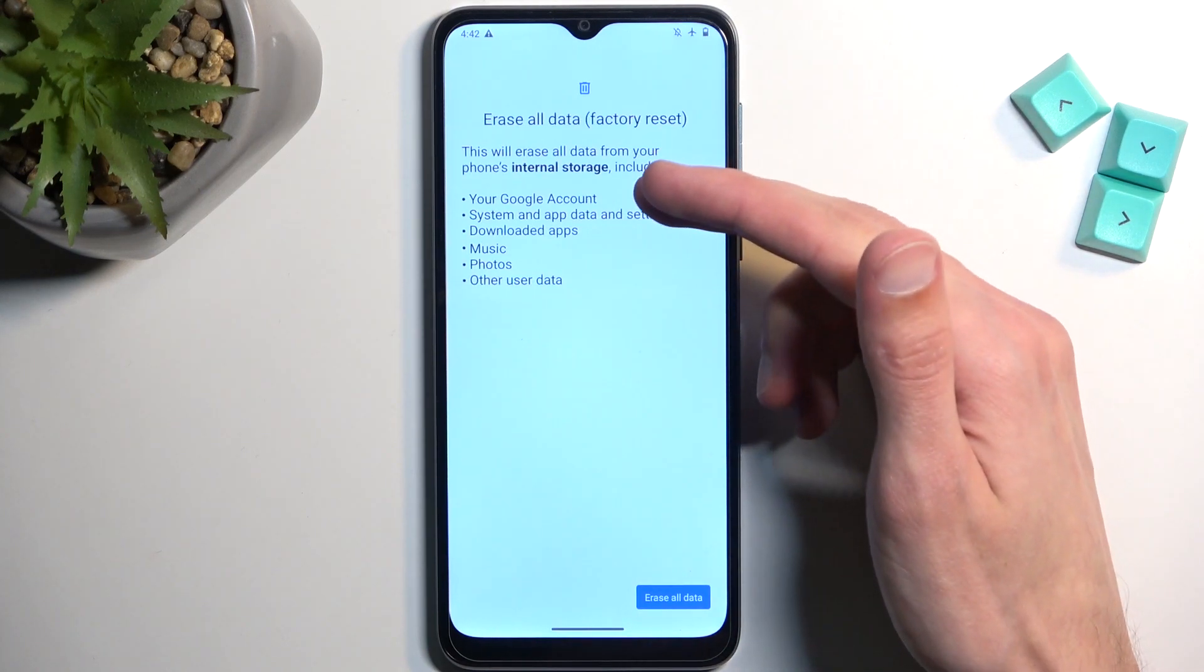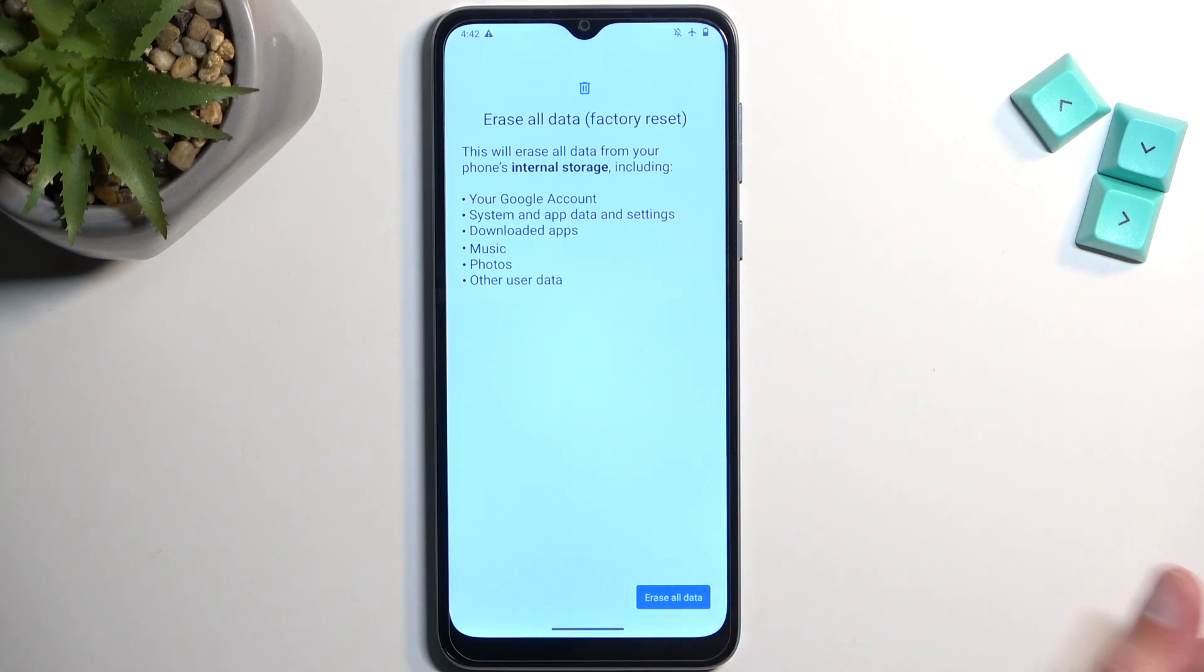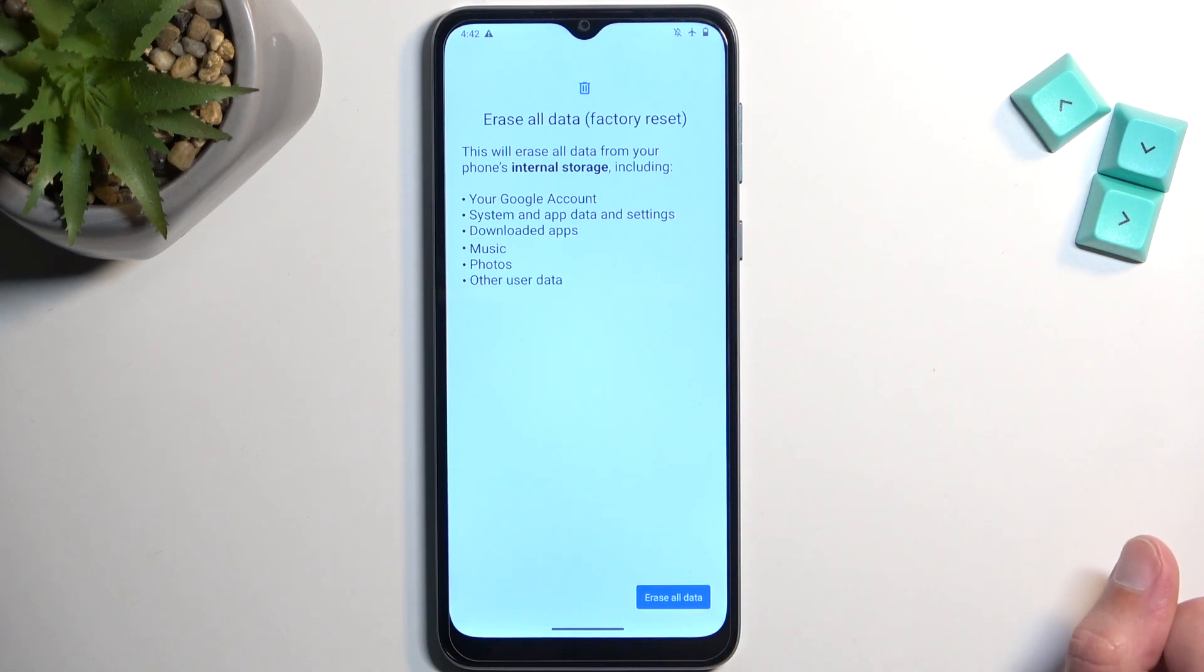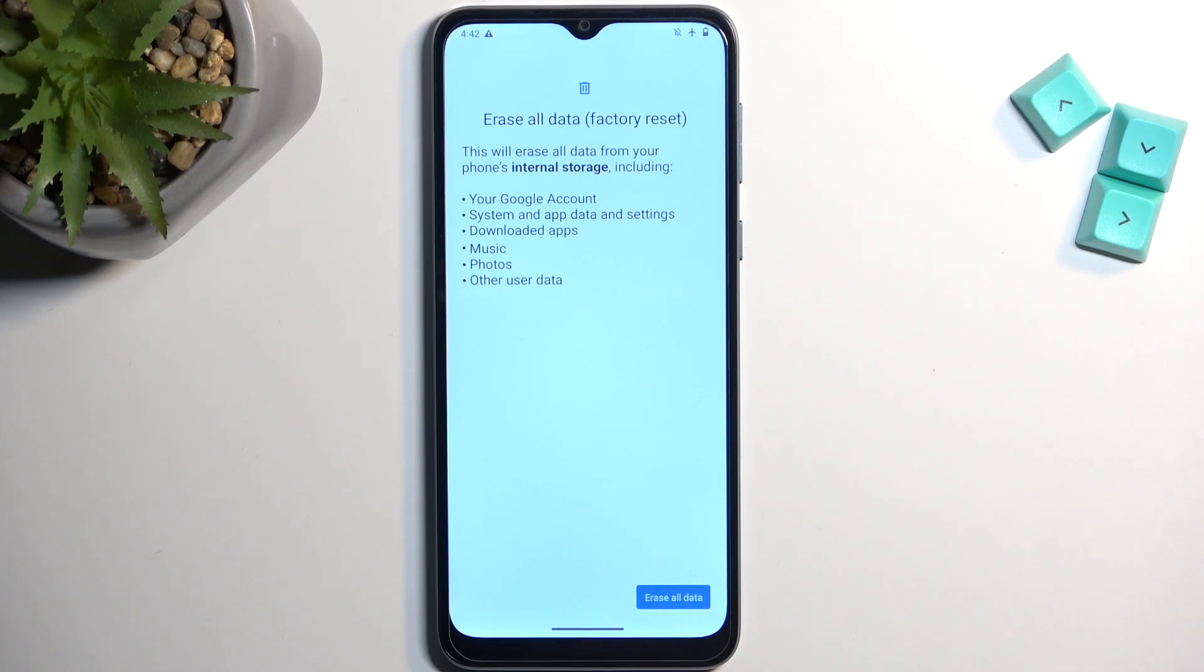If you want to keep whatever is listed right here, do make a backup copy of it before you begin. Now, assuming you have already done so or you just simply don't want to, you can select erase all data.